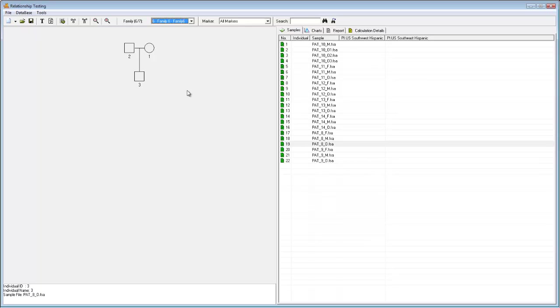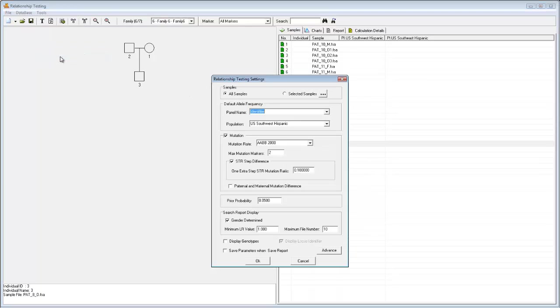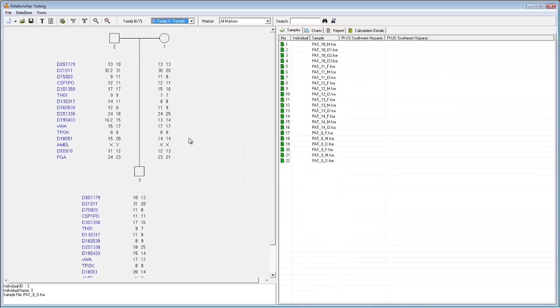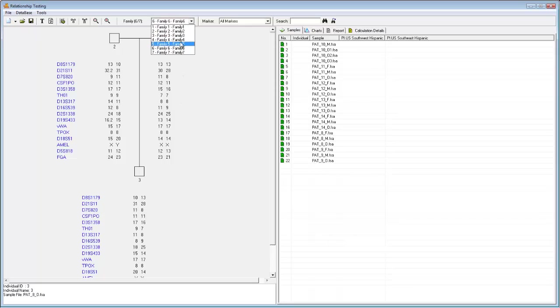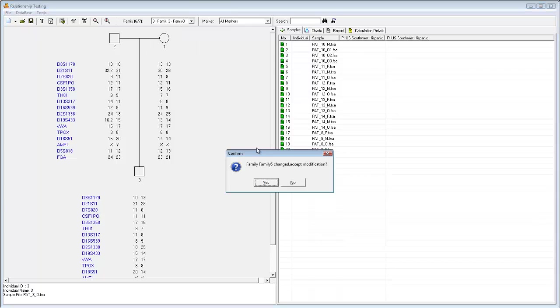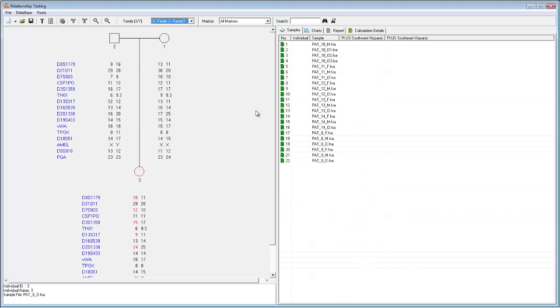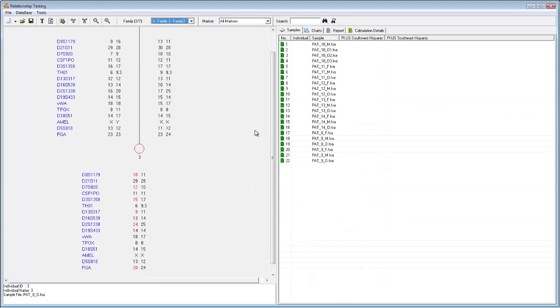An alternative way of viewing genotypes is by going to Tools, Genetics Analysis Settings. Here you can click Display Genotypes. This allows you to see markers and their alleles directly next to their corresponding nodes. If I navigate back to Family 3, you can see that conflicting alleles are highlighted in red.